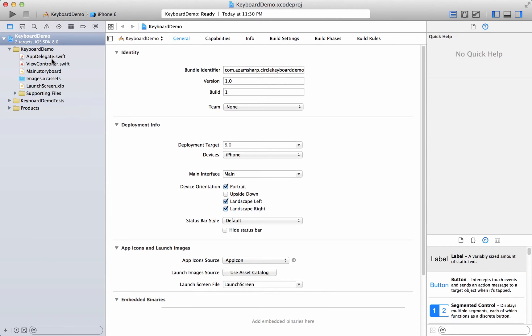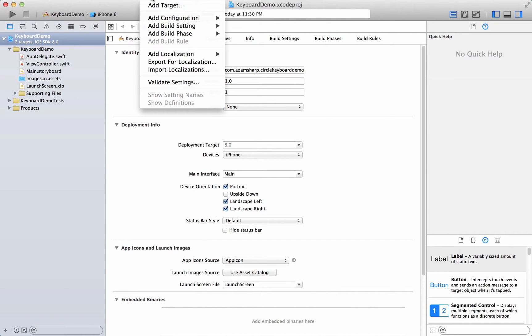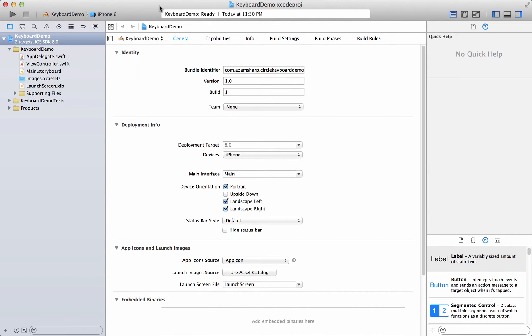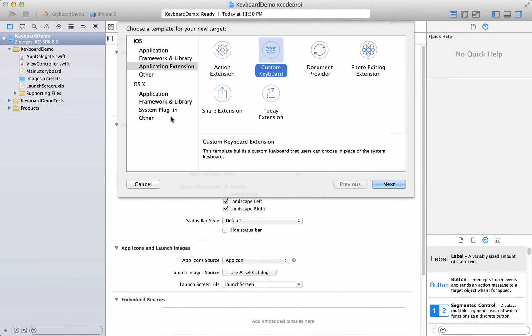So let's go ahead and do that. Now this is a single view application and a keyboard is like an app but it's also not like an app because it needs an app to run. It's usually an extension within a separate target, separate binary. So what we're going to do is we are going to add a target to it. Let's go ahead and add a target and you can see that there's a new category here, it's called application extension.